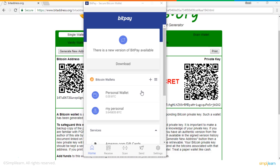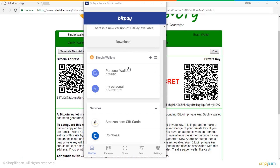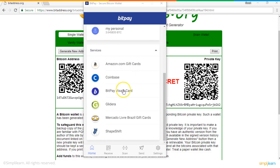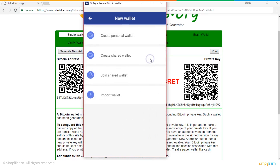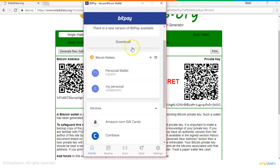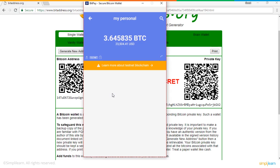For our second example of an online wallet, we are taking the example of BitPay. You can download BitPay online and create your account. You can create a personal wallet, a shared wallet, or a joint shared wallet. As shown in this example, this is my personal wallet and I have 3.645 test Bitcoins in it.